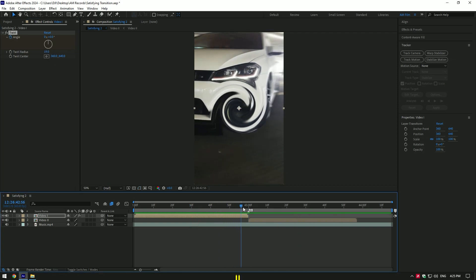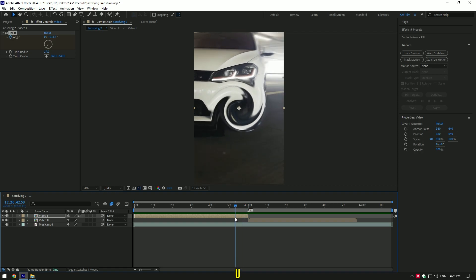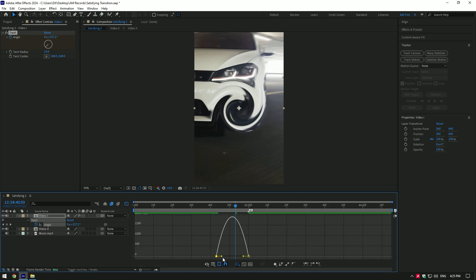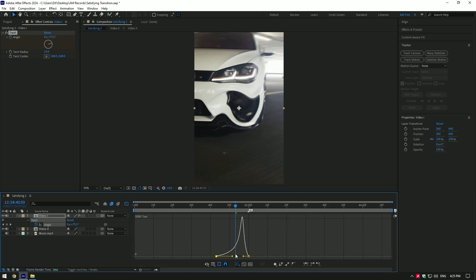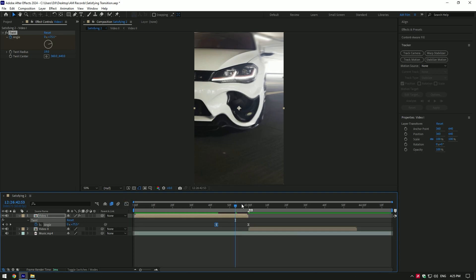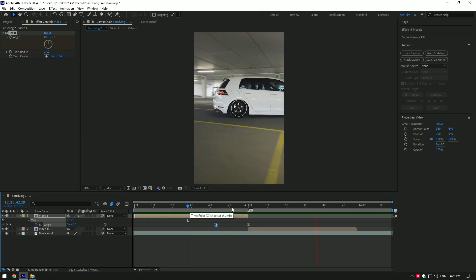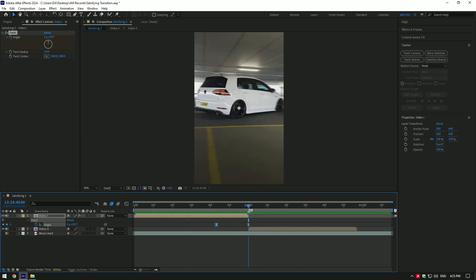Now press U on your keyboard, then select both keyframes and press F9 to easy ease them. Go to the graph editor now and make a smooth curve. First clip is done.